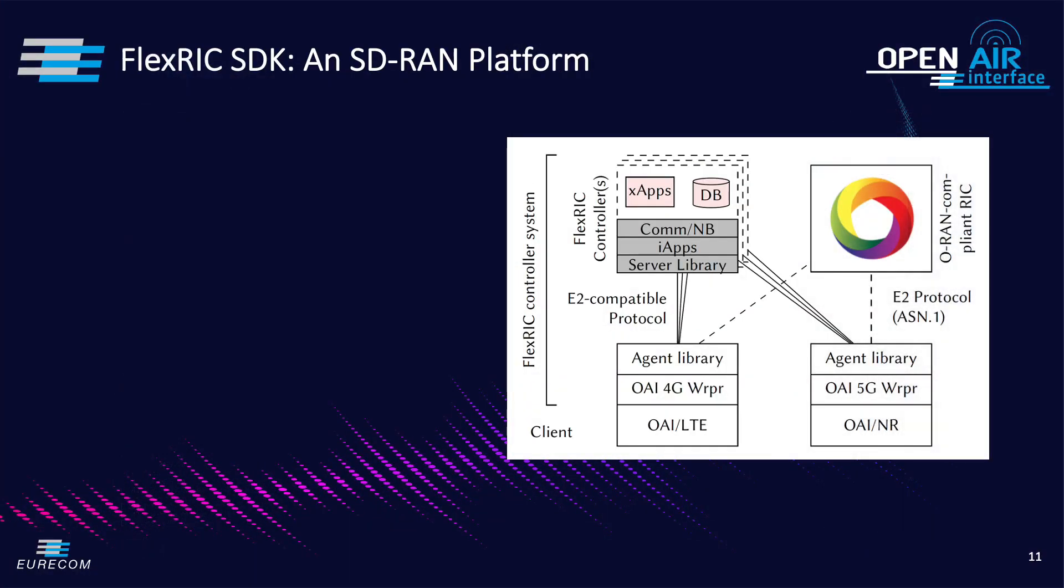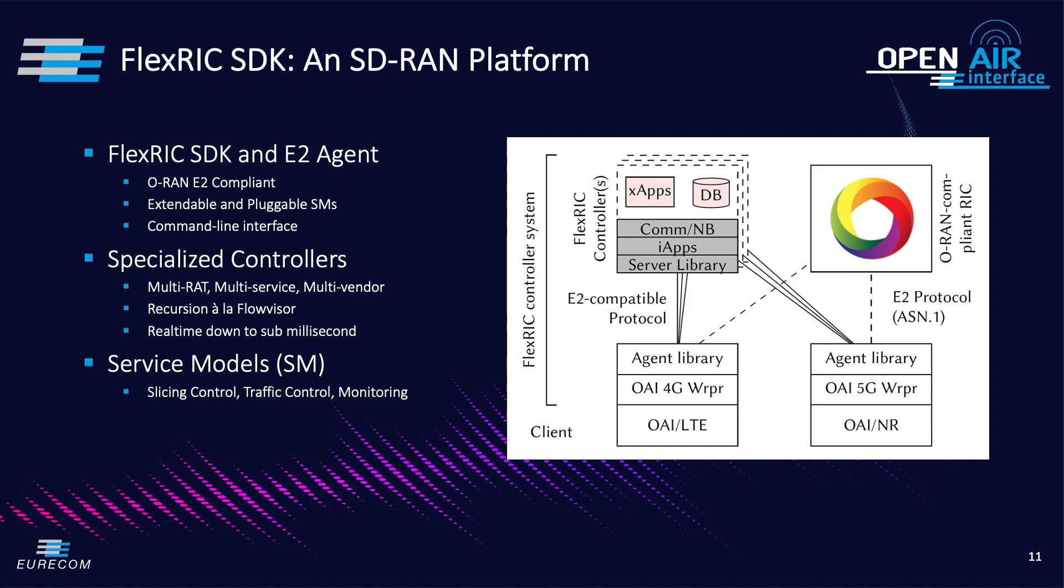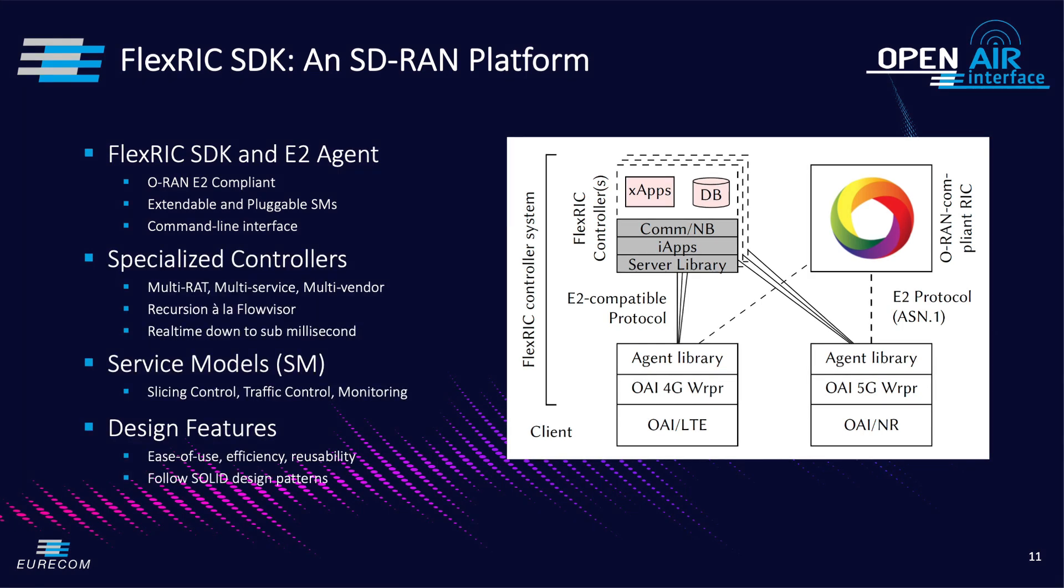The architecture of FlexRIC SDK is shown in the figure on the left. We see that the SDK consists of an agent and server library that are reused across different internal application and northbound communication interfaces. Each can be specialized for one or multiple use cases or services.